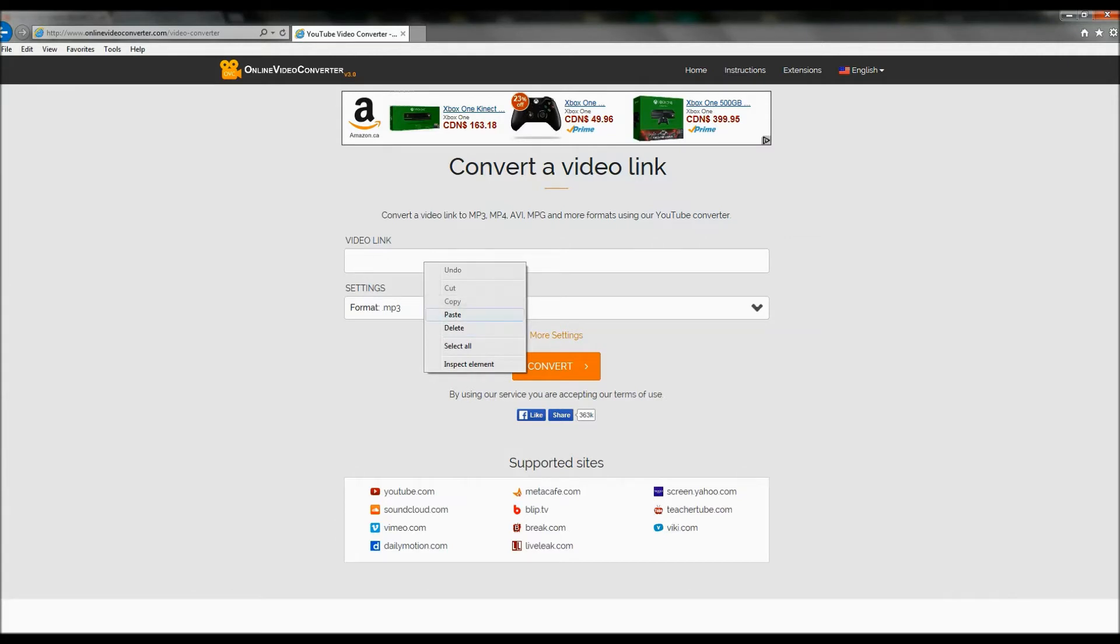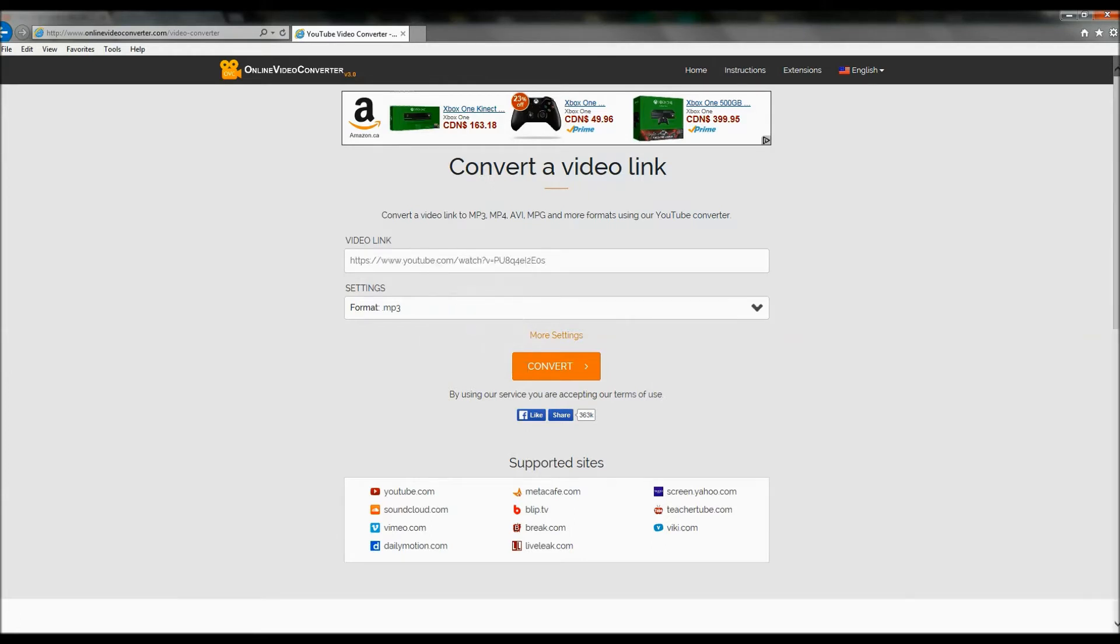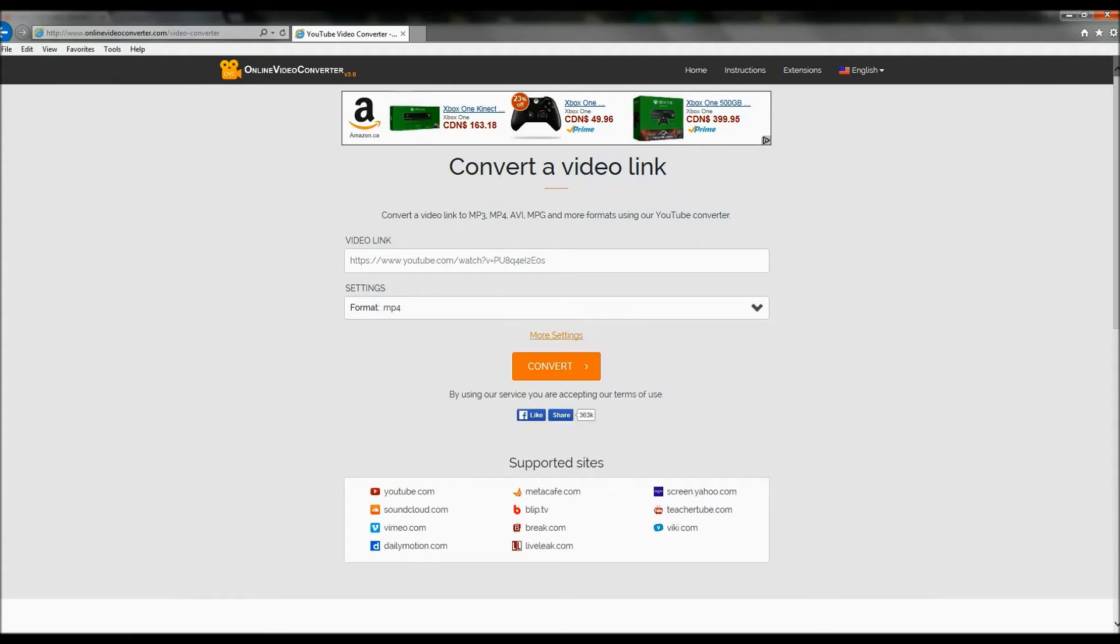I'm so tired. That's why I'm not talking very good. But paste it. And this video format, MP4 is the best for me. Okay, convert.